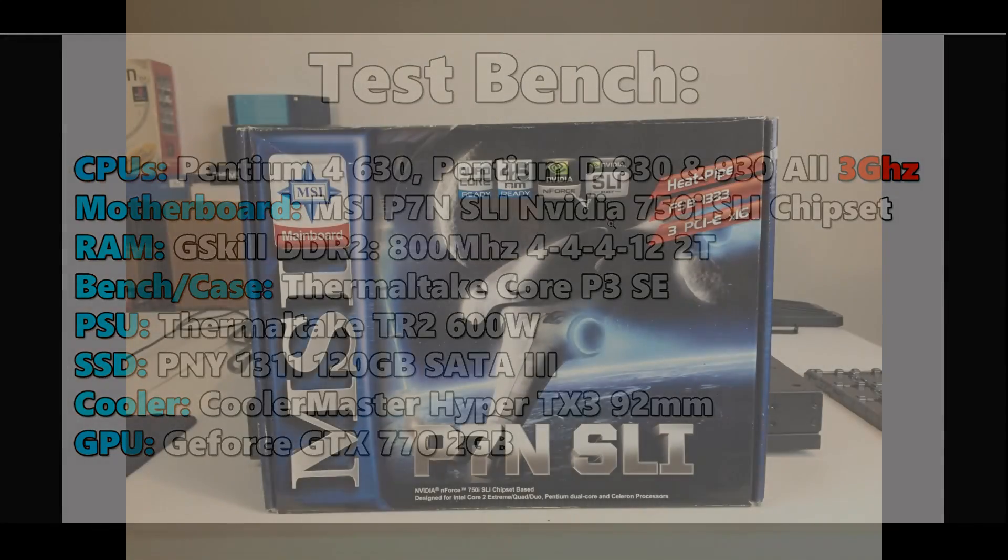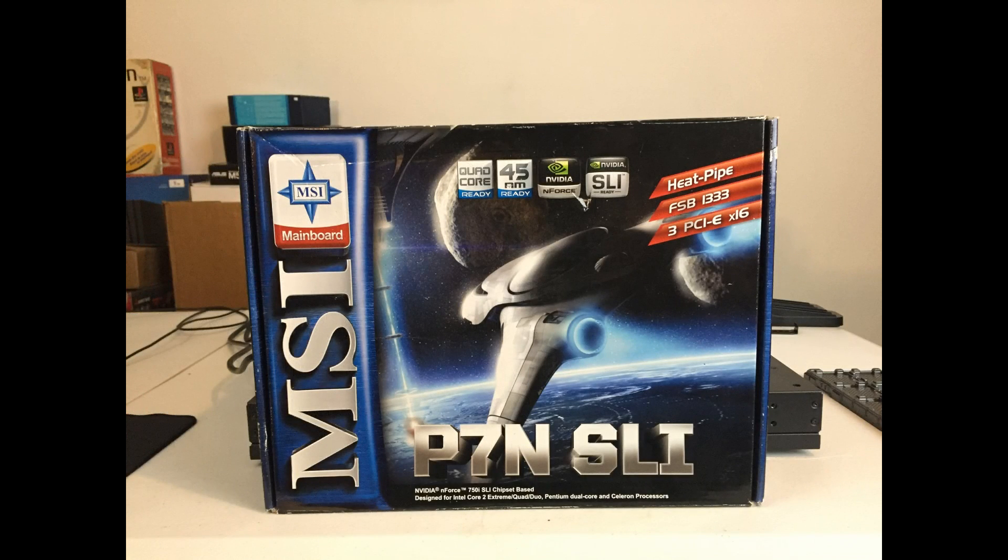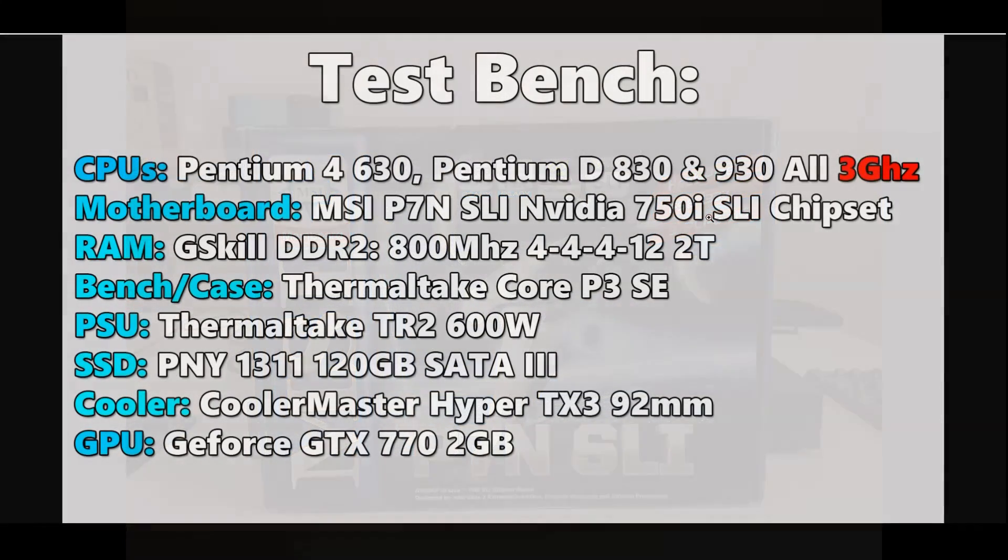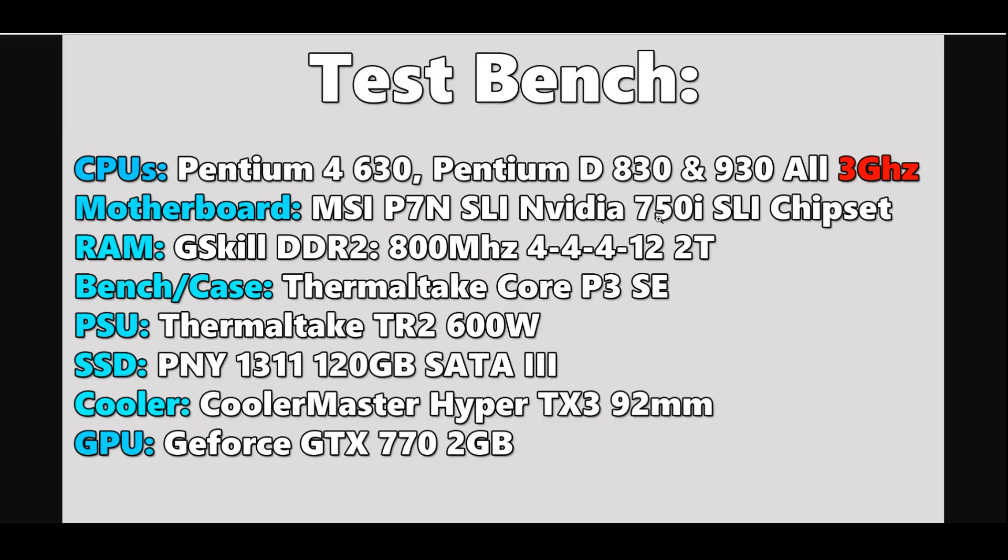The motherboard we're using today is the MSI P7N SLI, which is based off of an NVIDIA 750i SLI chipset. Yes, NVIDIA used to make motherboards. The 750i was considered one of the best bang for the bucks throughout the generation. The reason why the motherboard is really important here is because the 775 socket CPUs do not have an integrated memory controller, so that's actually based off of the motherboard chipset. Making sure that we're providing balanced motherboards is important because we don't want any sort of advantage there.